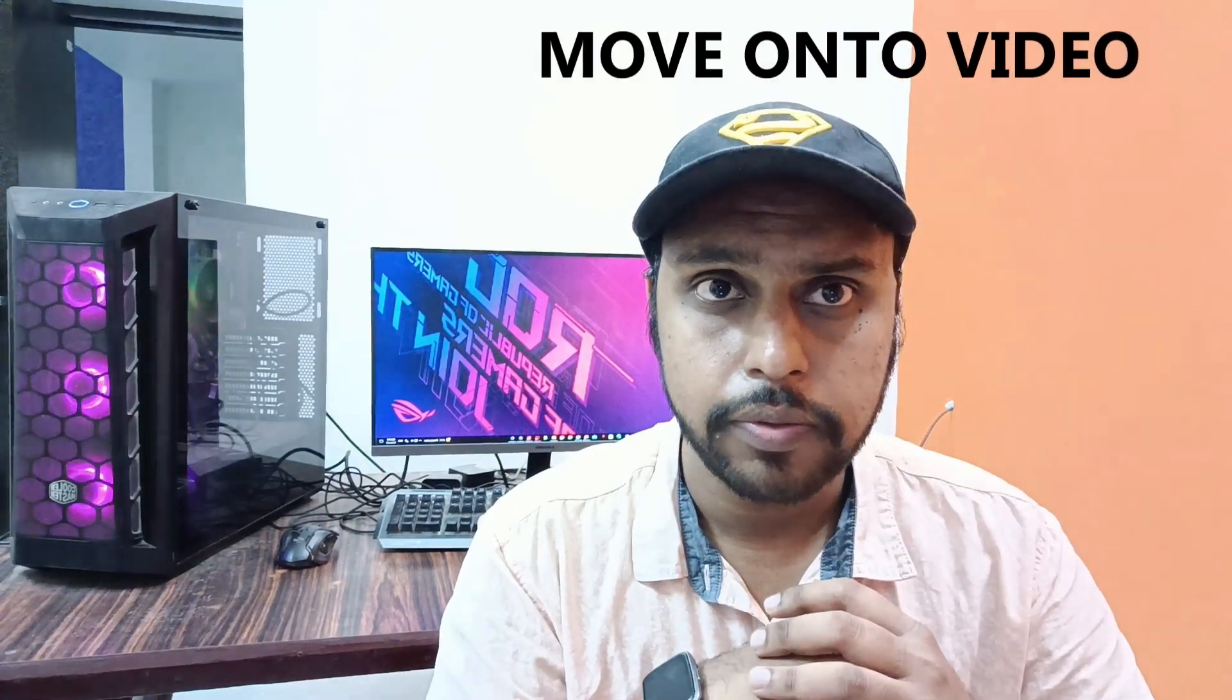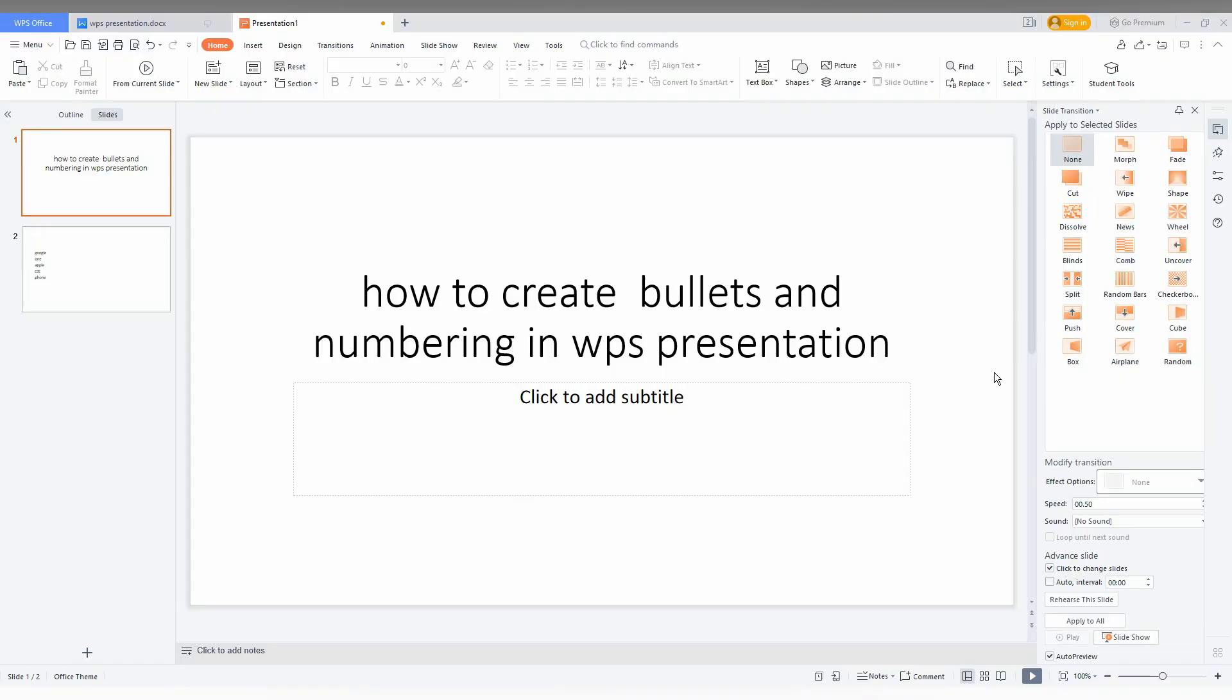Let's quickly move on to the video. I'm going to show how to create bullets and numbering in WPS presentation in this short video.